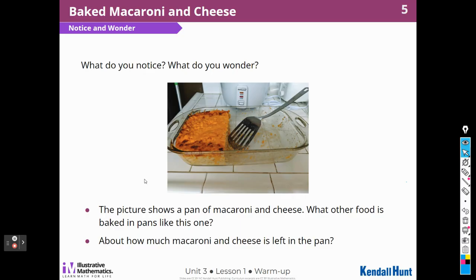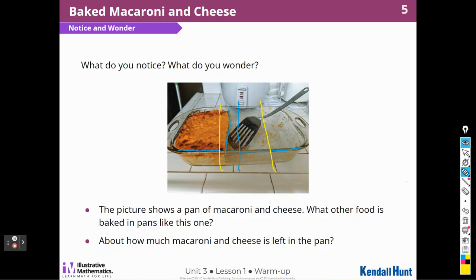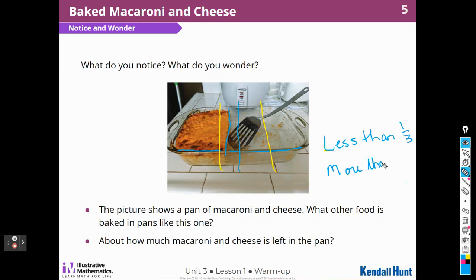If I look at it, I think this is how much is in the pan. I would think that it's less than a half because I think that this part is smaller than this. So a half might be right here. And I also think that it's more than a third. So if I cut the pan in thirds — let's get a different color and try to do that — I think a third would be here and a third would be here. So I think it's less than a third, one third, and more than a half.